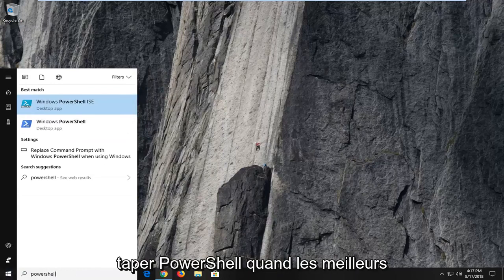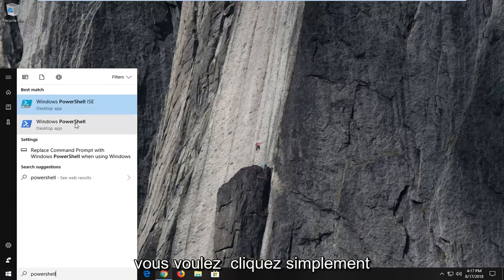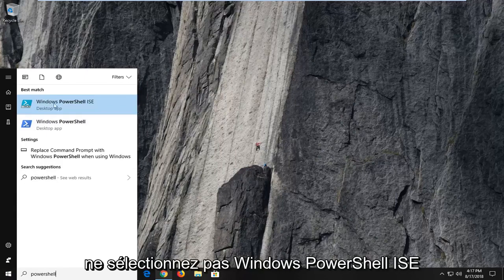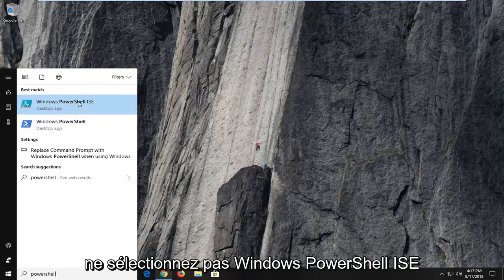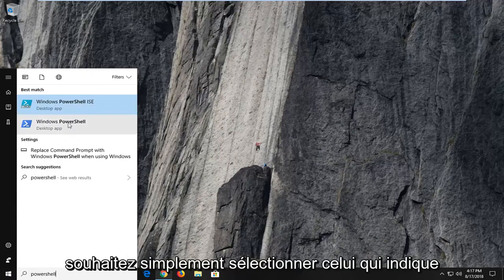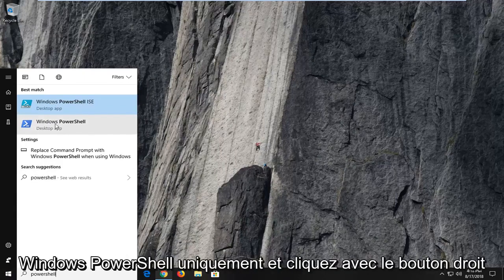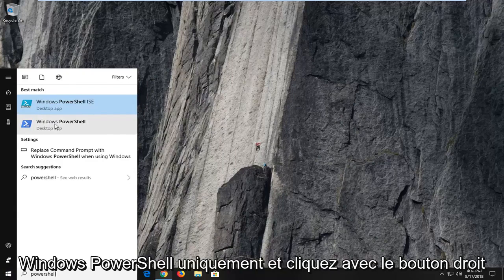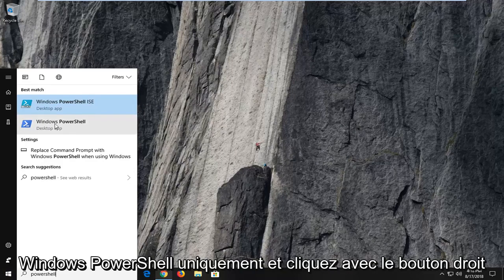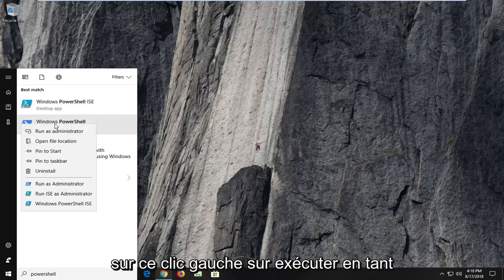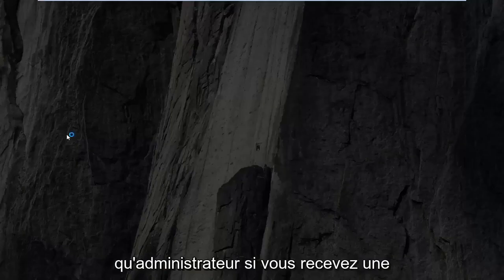In the search results should come back Windows PowerShell. You want to right click on that one. Don't select the Windows PowerShell ISE. You want to select the one that says Windows PowerShell only and right click on that. Left click on run as administrator.